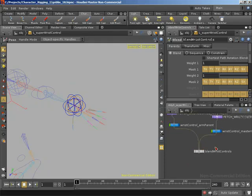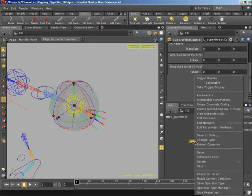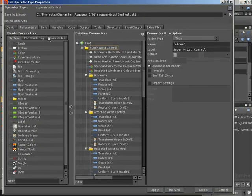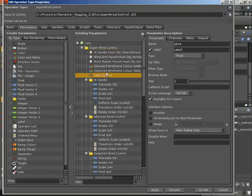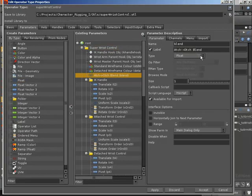Let's jump up and grab the type properties of our asset. I want to promote a new float to drive our blend weighting. I'm going to create a new float underneath our colors and handles and name it 'blend', with a label of 'attach detach blend' — abbreviated so it fits within the label space as a promoted parameter. I want to lock this between a range of 0 and 1, where 0 means fully attached and 1 means fully detached.